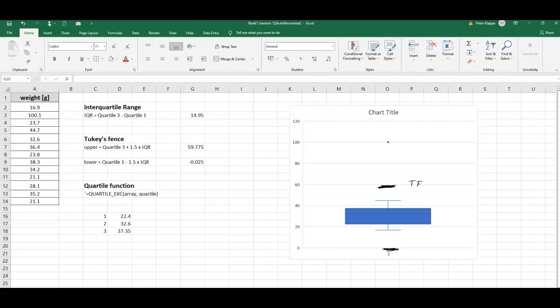TF the upper, and here is TF the lower fence. Anything that is outside these fences, outside these Tukey fences, we would consider as outliers. Very clearly, this data point here is an outlier.